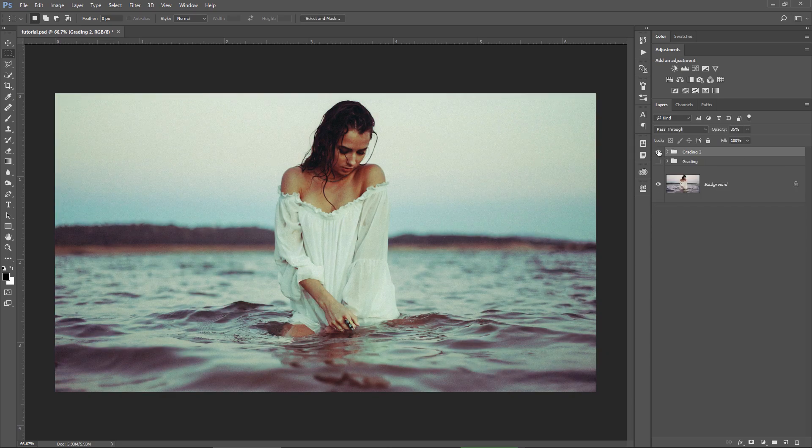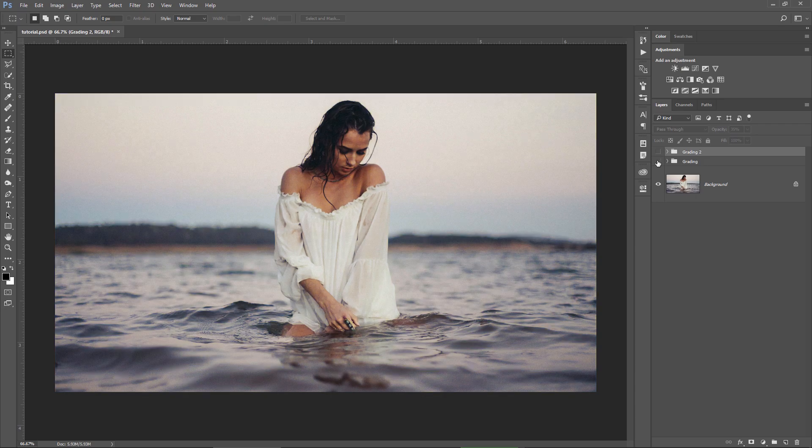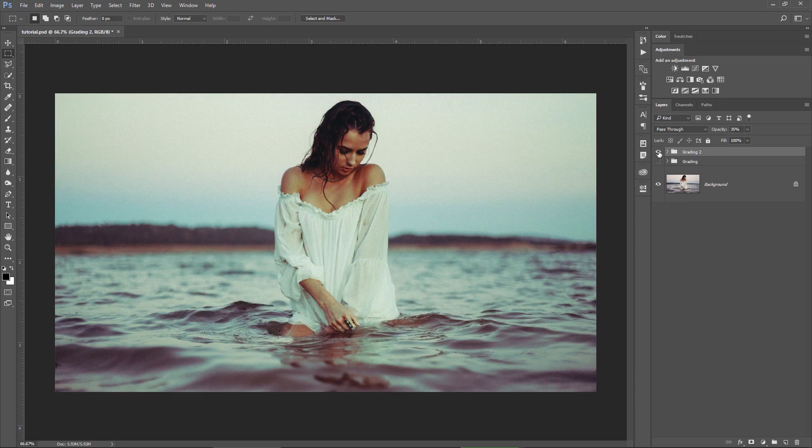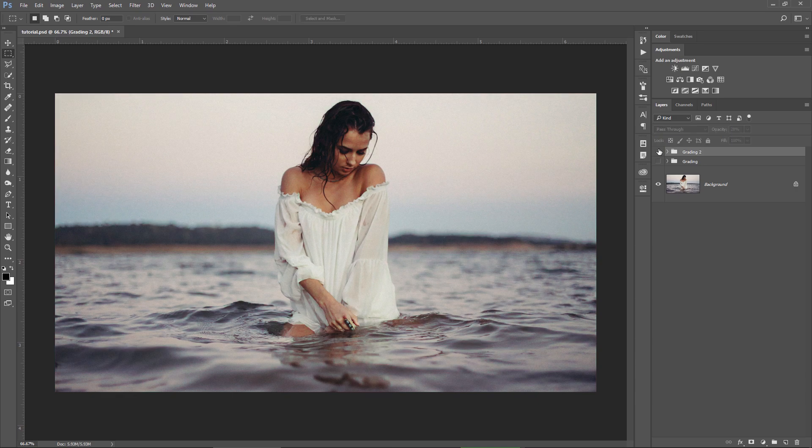You can choose which one to be visible here in the layers group and also you can check for before and after. I think this is a great result but I would like you to leave a comment below and write your opinion about this way of color grading. Do you like it more than other methods?